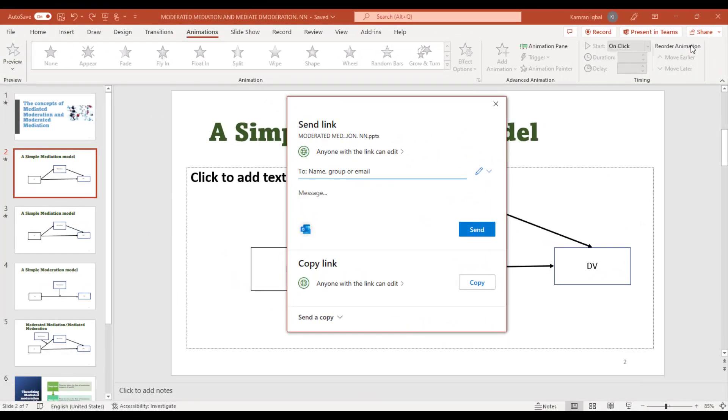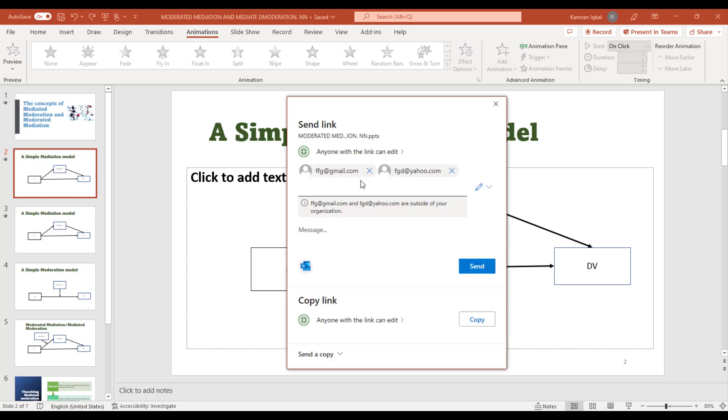OneDrive, you can share the link to your colleagues. Here you can enter the email addresses of the people you want to share the slides with. After adding the email addresses of your colleagues, you can simply select Send, and this link will be shared with your colleagues. Along with that, you can also write